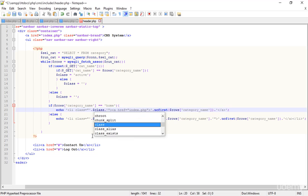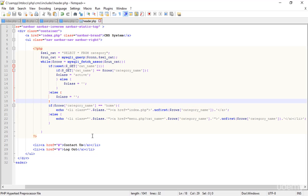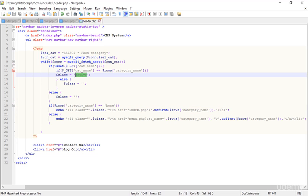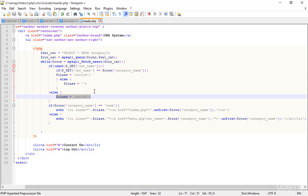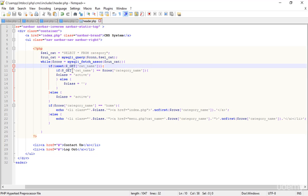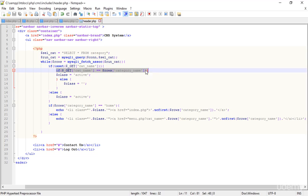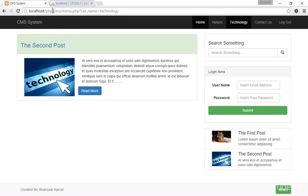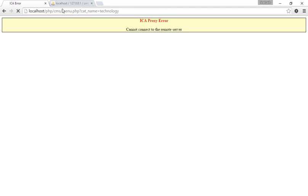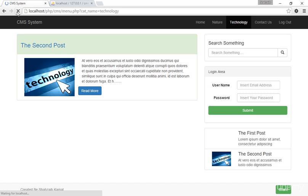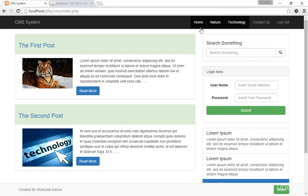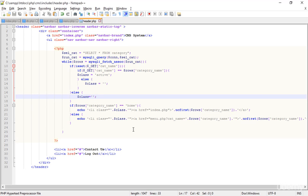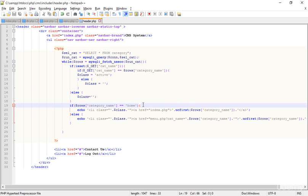I get an idea — copy the 'active' value and paste it into the class. If 'cat_name' does not exist then the class should be active, otherwise if it exists run the other check. Refreshing — there's still an error. Refreshing again — Technology is selected, Nature is selected, but now Home is also selected — all of them are active at the same time.